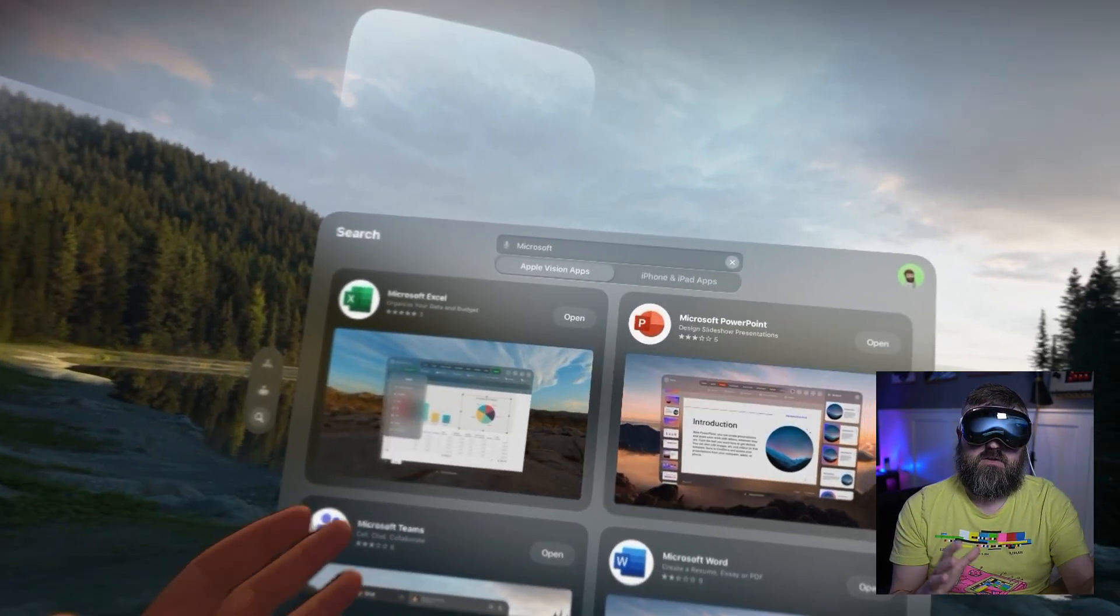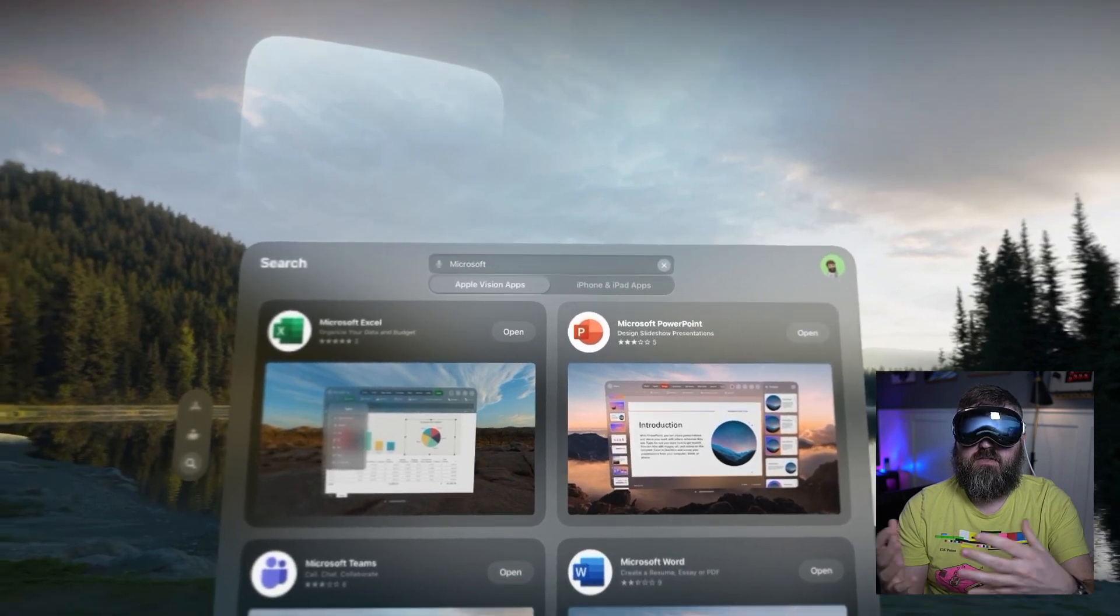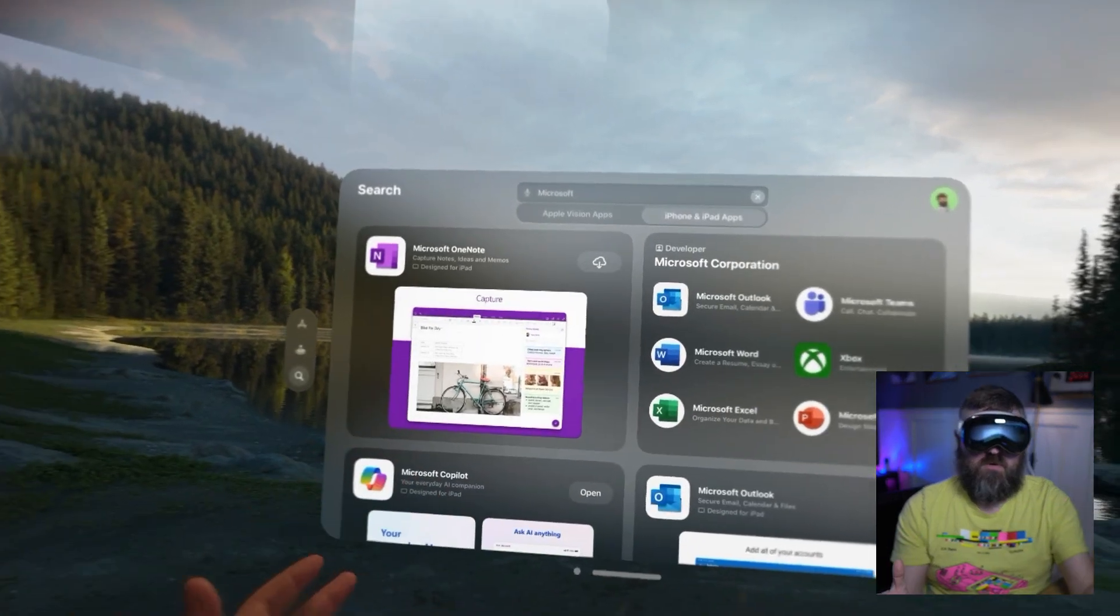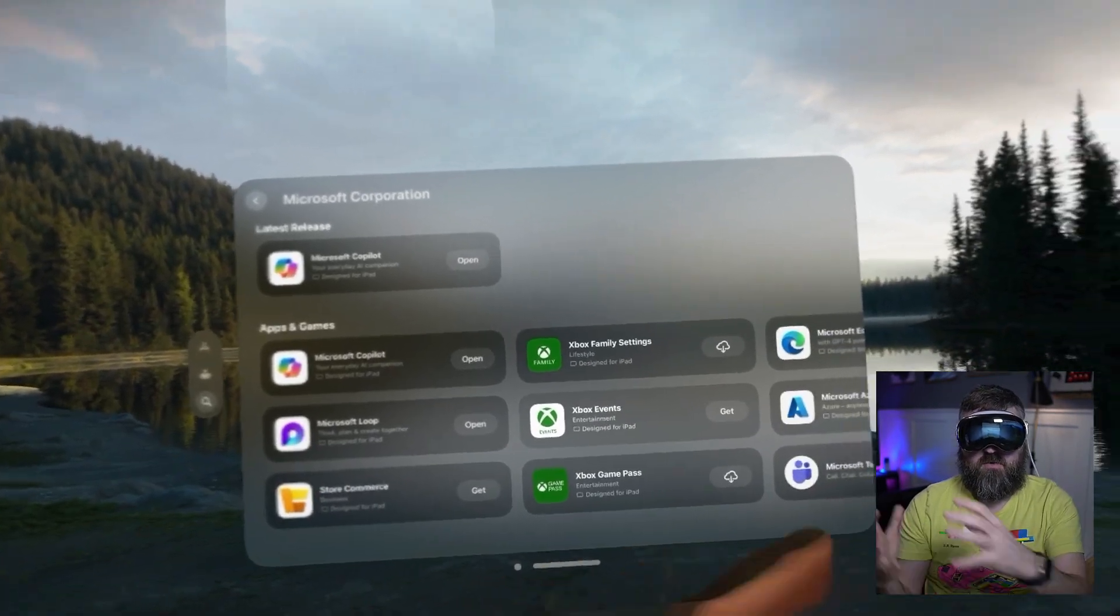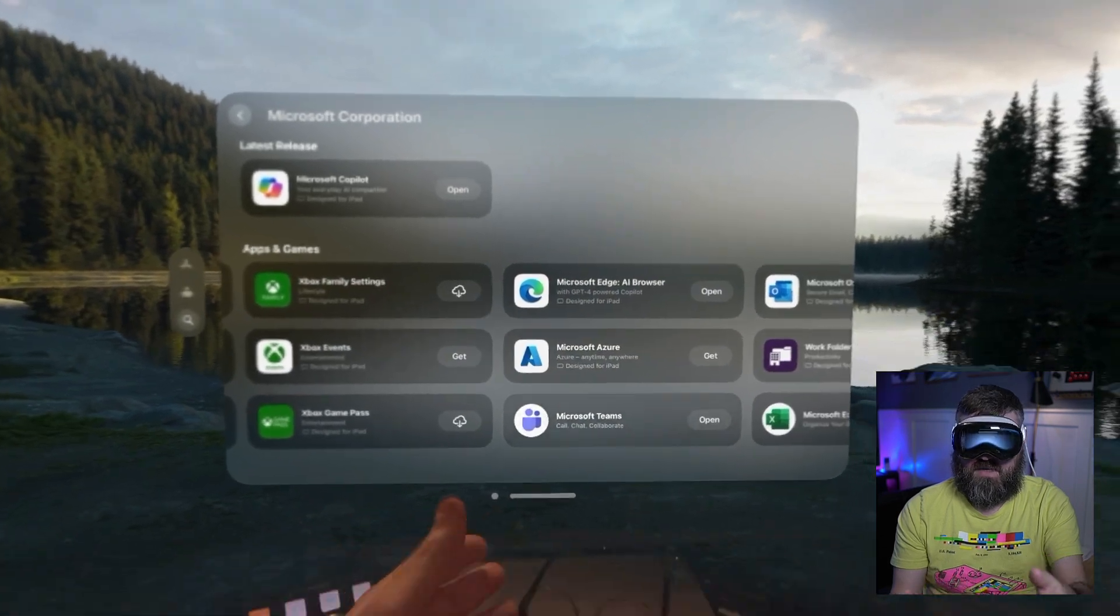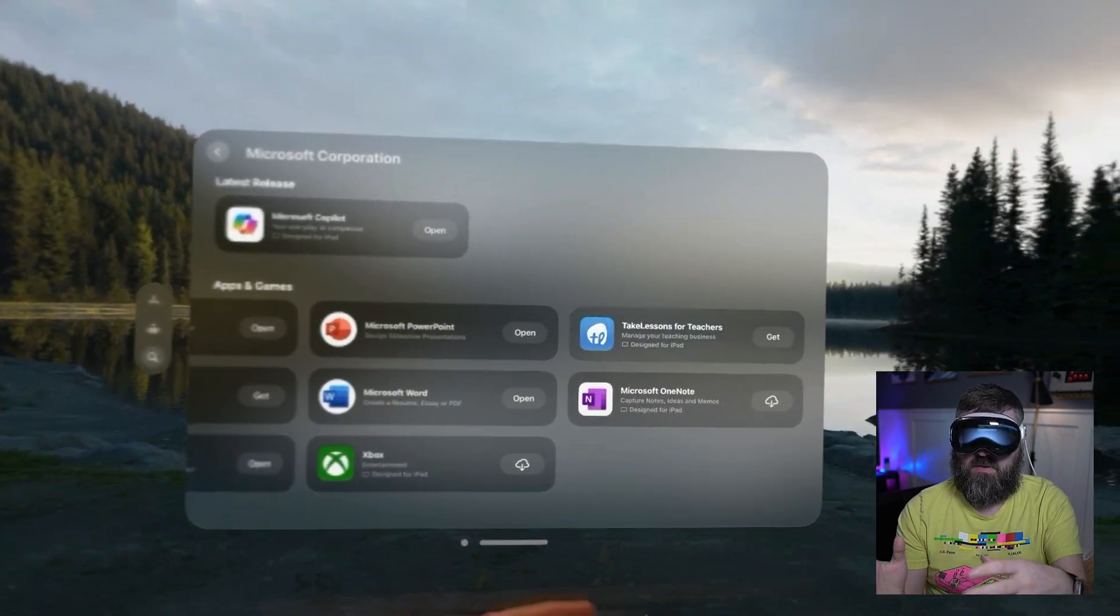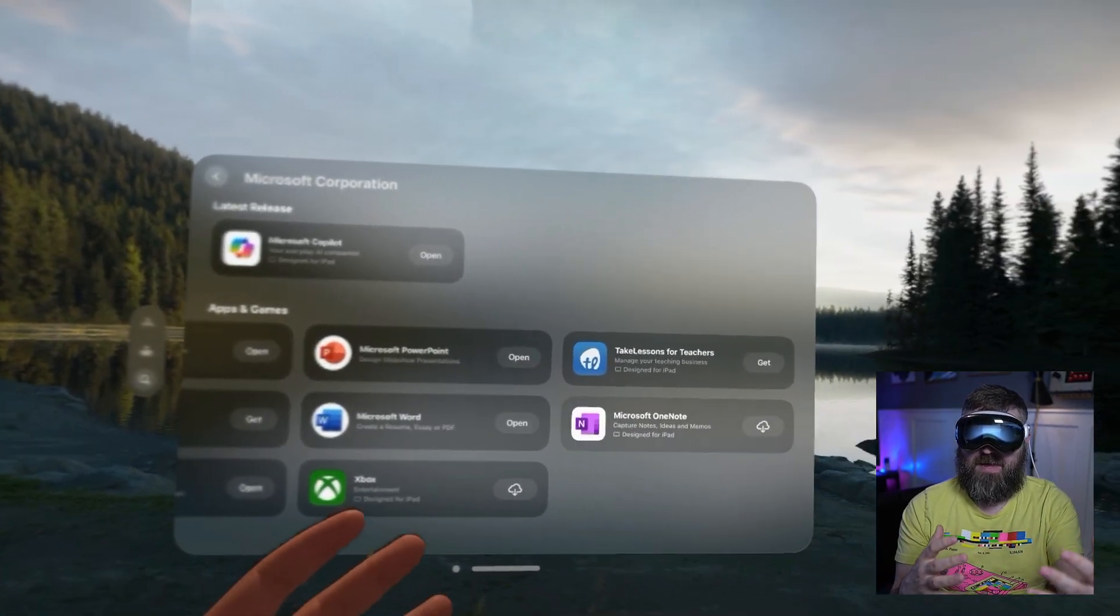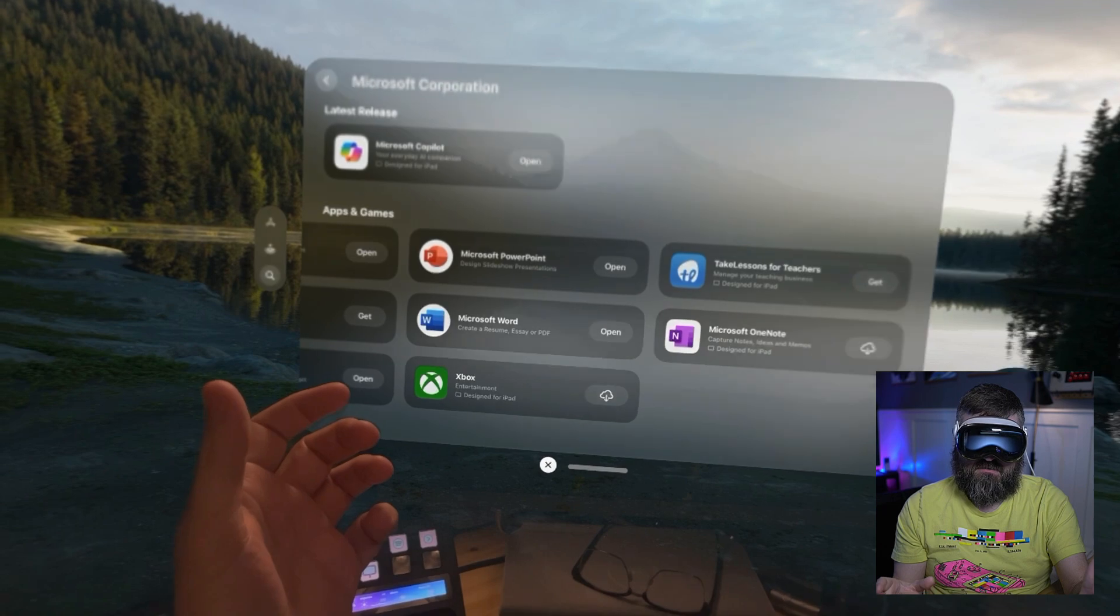There's iOS apps that are available. If a developer has chosen not to opt out specifically, their app will be available in the App Store. If we look at iPhone and iPad apps, we can go straight to Microsoft to see all of the Microsoft applications that are available from iOS over into the Vision OS experience. We've got Copilot, Loop, Microsoft Teams as well, Microsoft Edge, Outlook, Word, PowerPoint, OneNote. These aren't necessarily optimized for Vision OS, but they work as an iPad application.